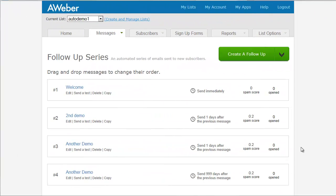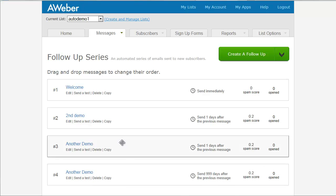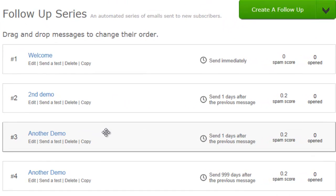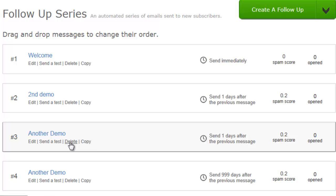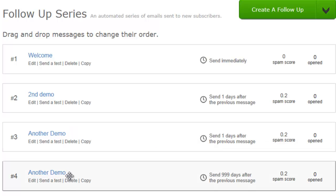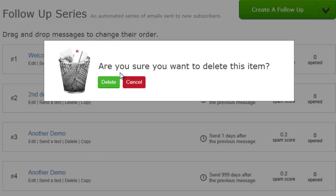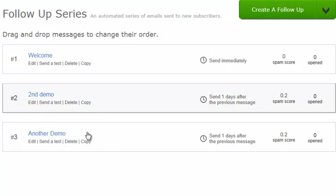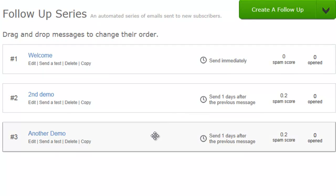Alright, so we're back at our follow-up series, and I added two more emails. Just one really quick way to add an email if you've already got everything formatted, is just to click copy. That's going to bring you through the same edit process, but it's going to have all of your settings saved in there. You can also just delete. So we'll do that right now. We're going to delete one of these. So I didn't like that email. And now it's gone.